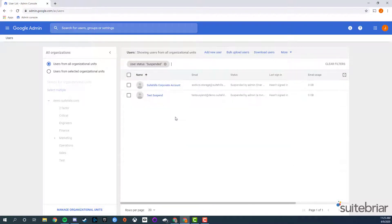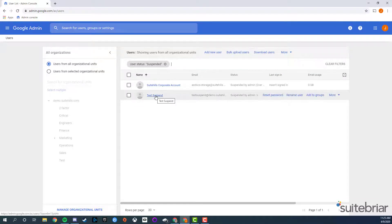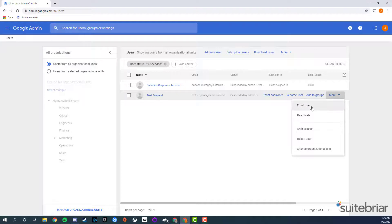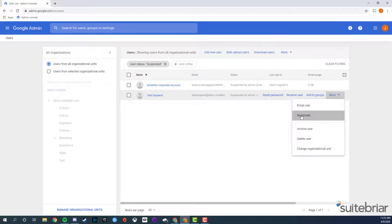In the users list, hover over the suspended user, and click more, and then reactivate. Click reactivate to confirm.